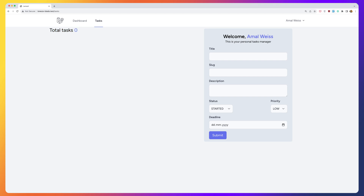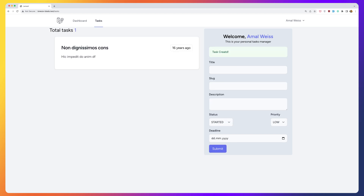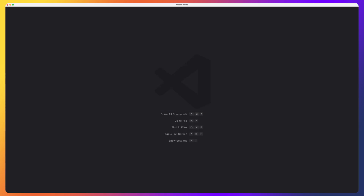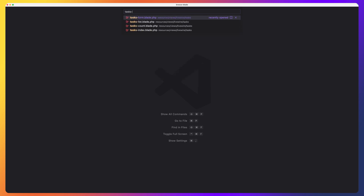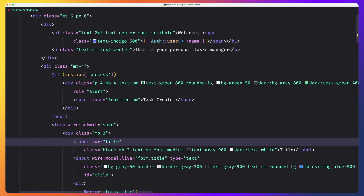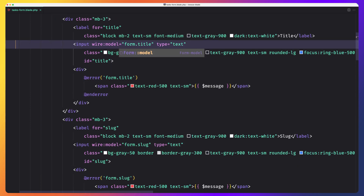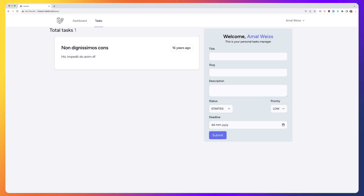Let's create a new one. I'm going to open the tasks form and what I want is to remove the 'live' from the title. And let's close and refresh.